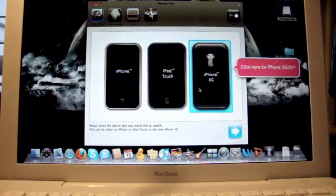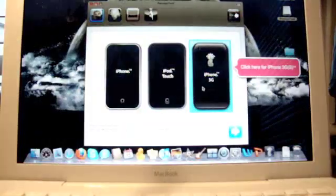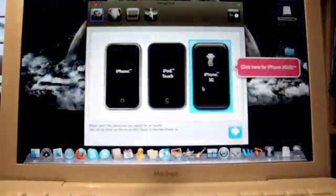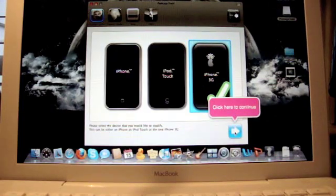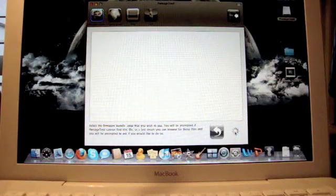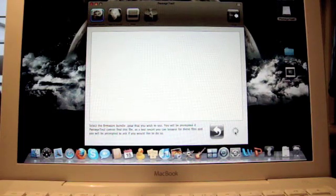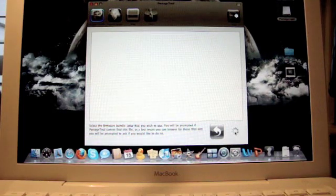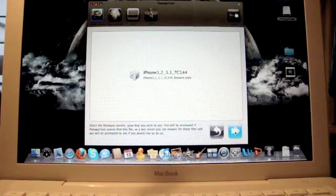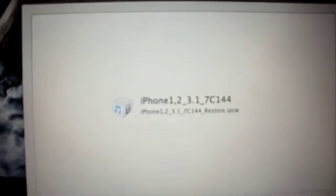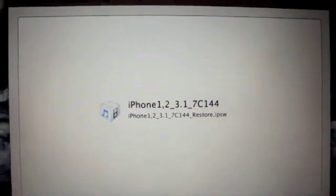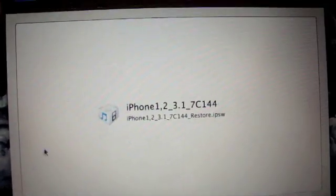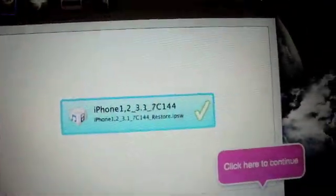I have my 3G, so you click whatever device you have. Click continue. Right now it's going to select the IPSW bundle firmware file that you're going to use. It will find it for you. Just click that and continue.